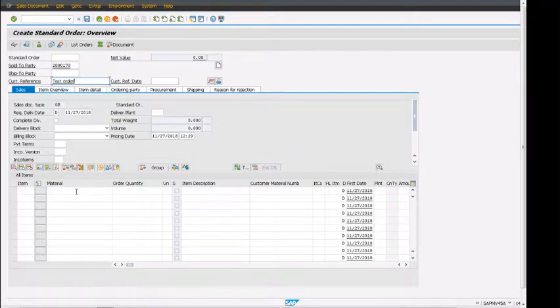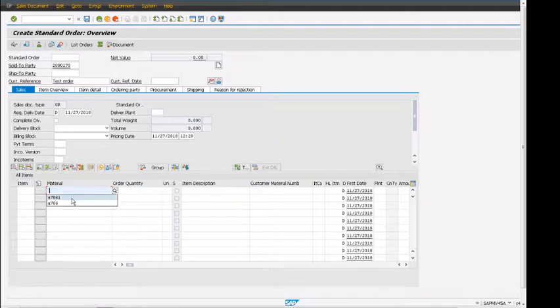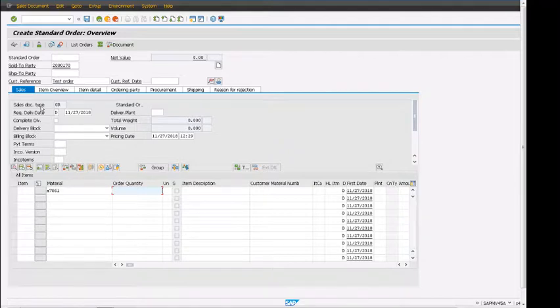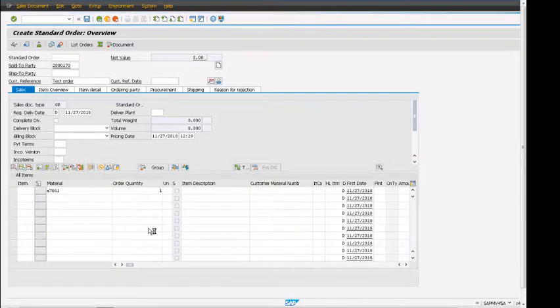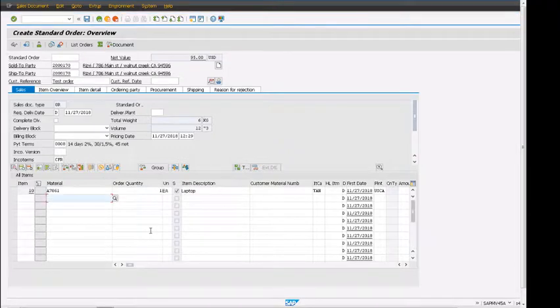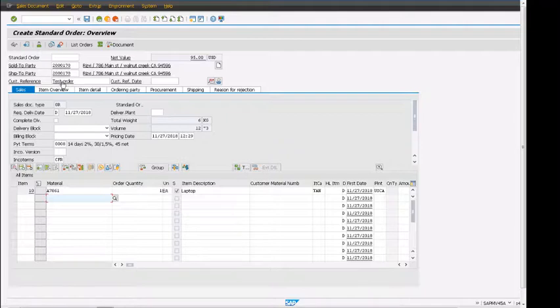If I press enter or spacebar, we can enter our material number, reference number, customer reference number, and so on. Here we have sold to party, ship to party, and all the information gets populated.